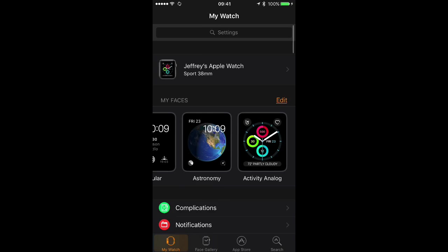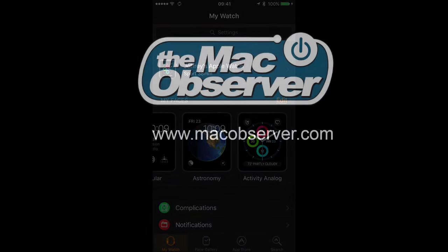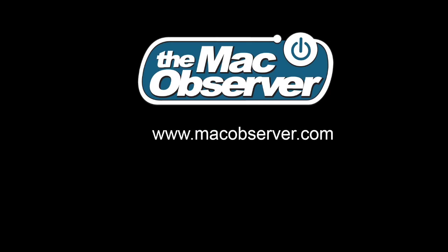And that's it. That's all there is to adding and customizing watch faces on your Apple Watch. I'm Jeff Gamet for the Mac Observer. Thanks for watching.